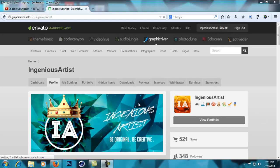Hey guys, this is Ingenious Artist back with another tutorial. If you watched my Envato analytics tutorial, you probably know how to get an API key. I'm going to be using this in a lot of tutorials for different applications that use the API, so I wanted to make a separate tutorial just to get the API key, because it was making those other tutorials long and a bit boring.